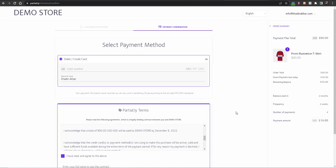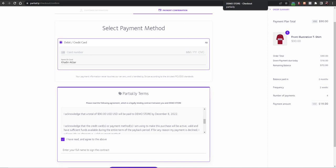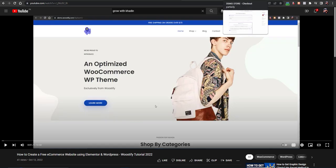It would be a total of $90 and you have to accept, make your signature, and click on 'Proceed to Payment'. You'll have to add your card details as well. This is useful if someone has a credit card but doesn't have a high enough limit — your users can pay for products with installments from your website.